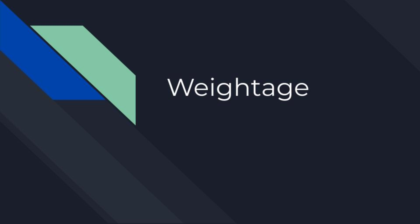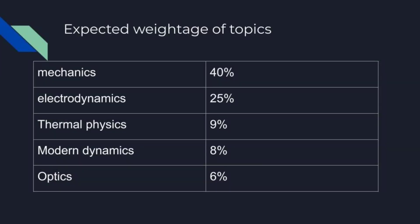So if you have to decide your time table or study plan, the first and foremost thing to consider is weightage. Last year JEE was conducted four times in two phases. For every shift, we calculated what are the topical questions. We concluded that Mechanics is 40%, Electrodynamics is 25%, Thermal Physics is 9%, Modern Physics is 8%, and Optics is 6%. So let's look at how these topics are divided into different lessons.